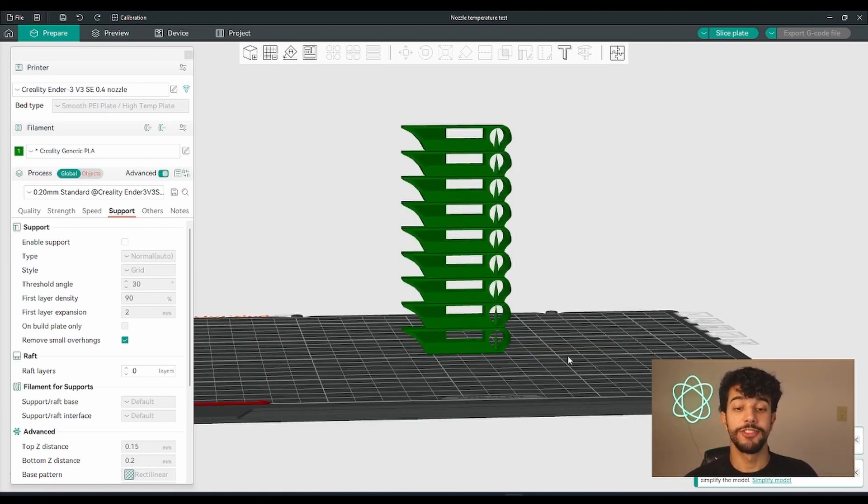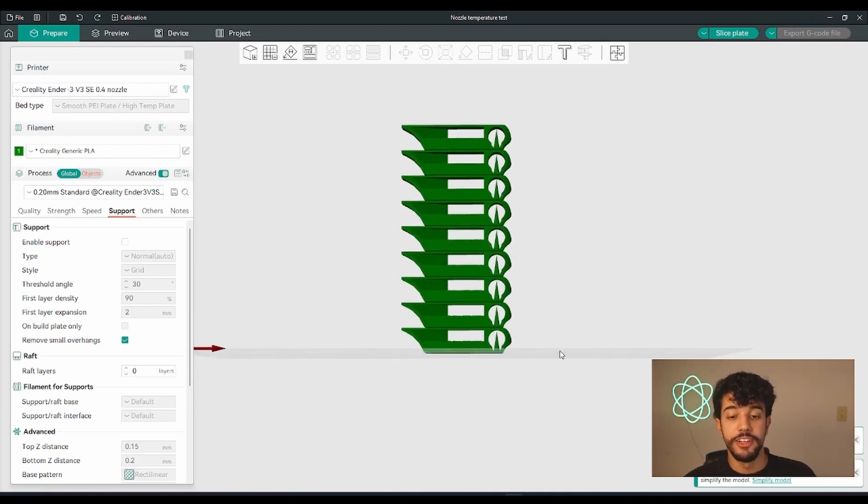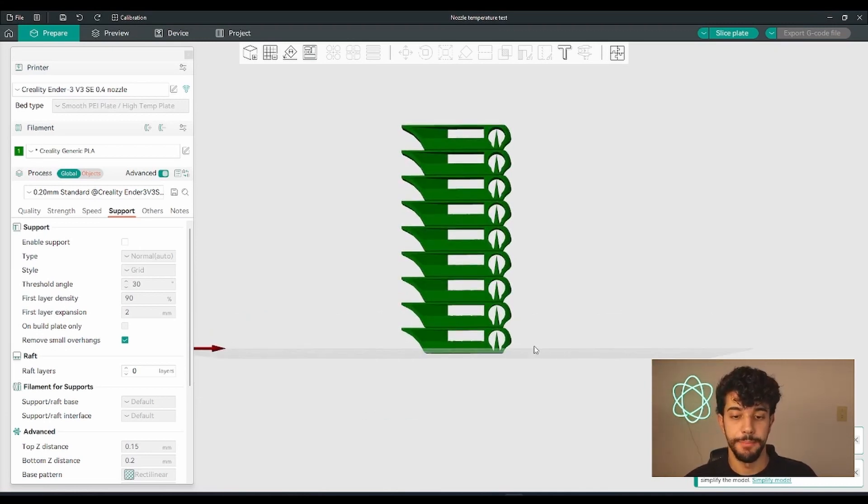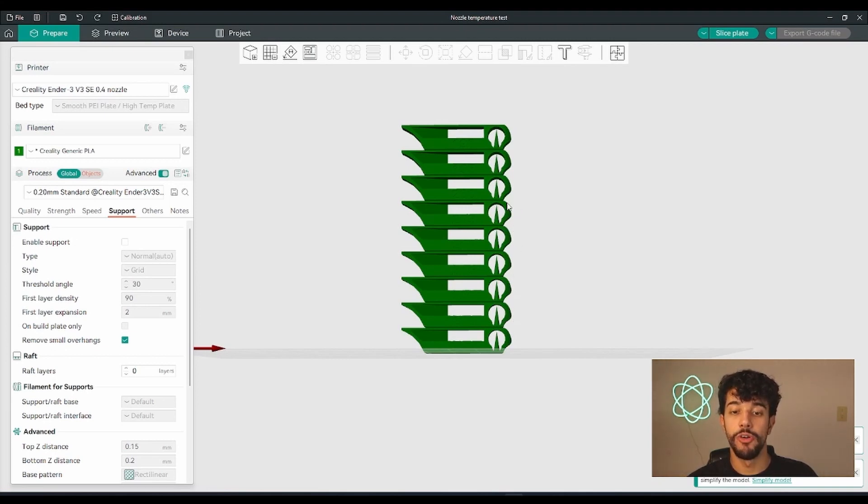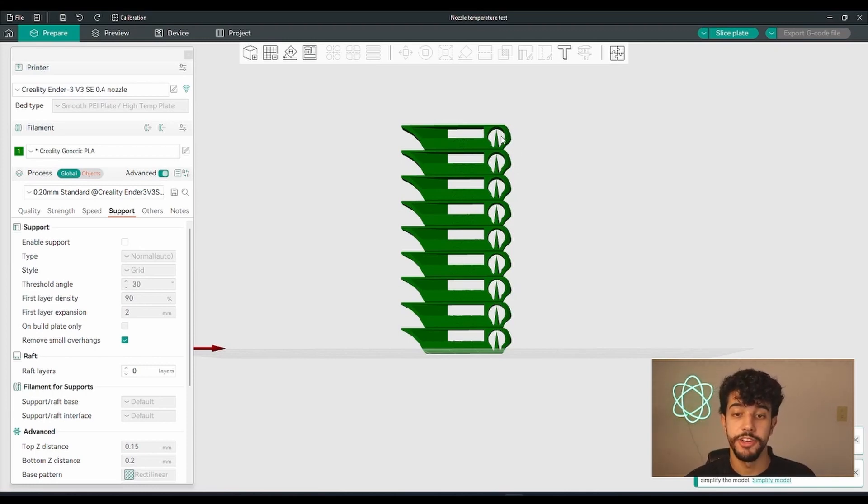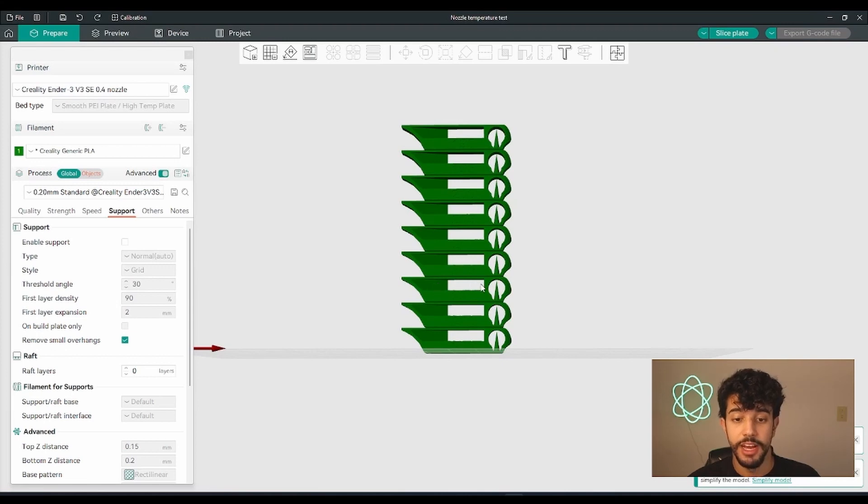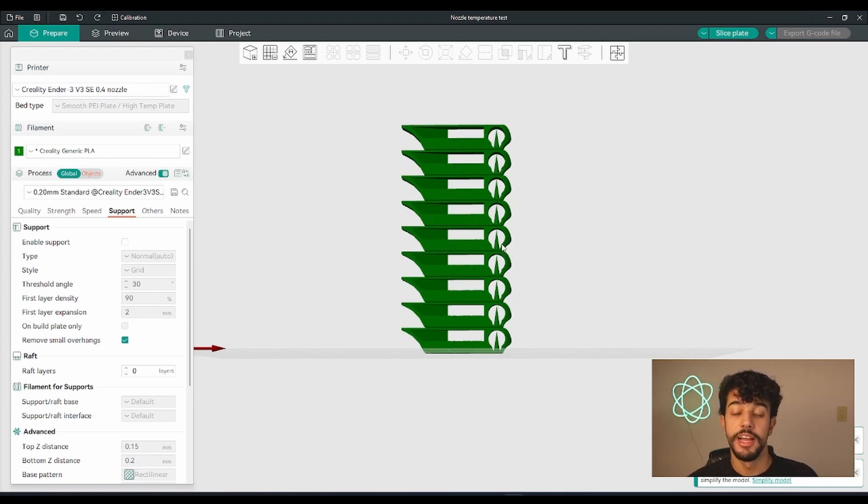So I got the tower all prepped up, so let me just explain what's going to happen. You're going to print this first floor at 230 and it's going to vary by five degrees, so it's going to lower that temperature. After you print this tower, you're going to take a look. Sometimes when the temperature is too high you will provoke stringing, so you're going to take a look at each floor and you're going to choose the one that you find best, that doesn't have any stringing.